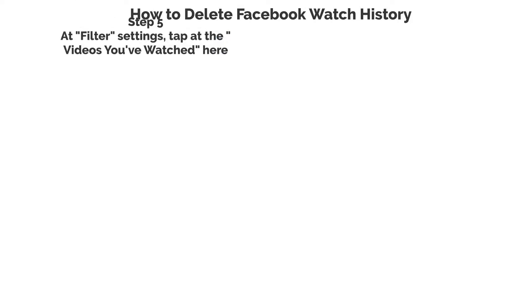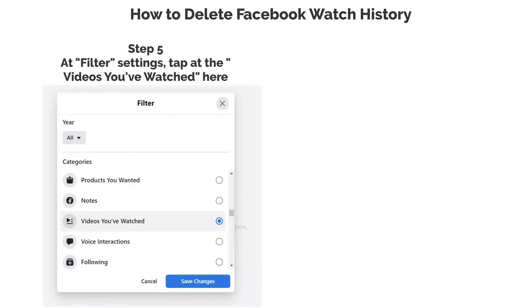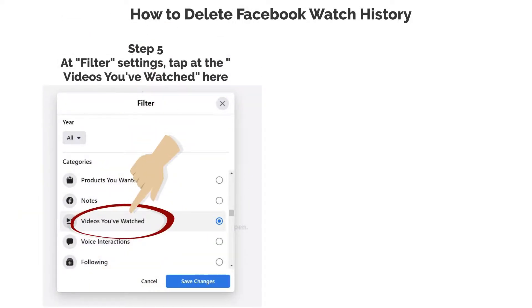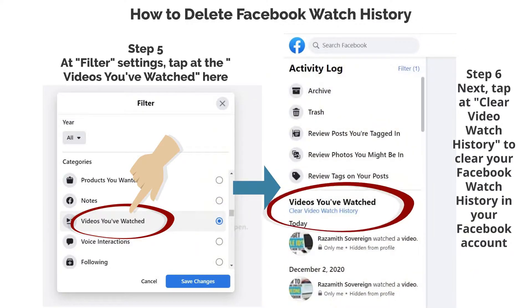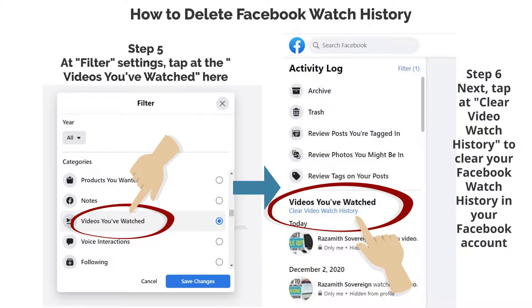Step 5. At Filter Settings, tap at the videos you've watched here. Step 6. Next, tap at Clear Video Watch History to clear your Facebook Watch History on your Facebook account.